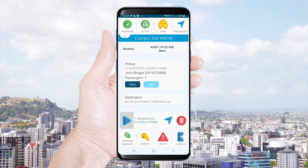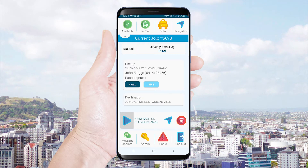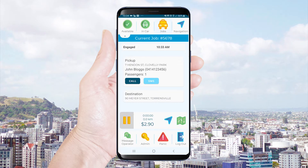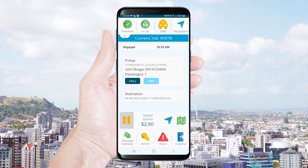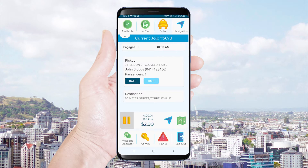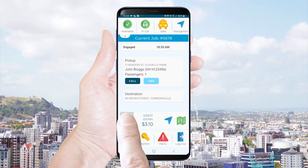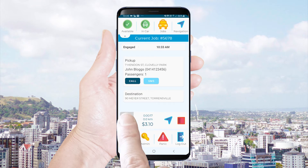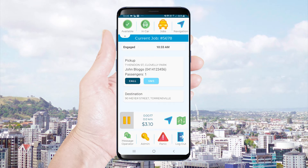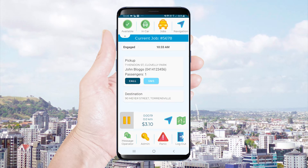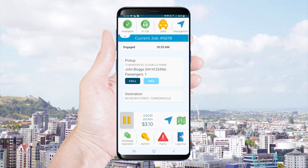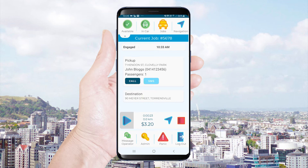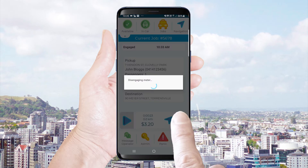Once the passenger is in your vehicle you will start the job by using the blue triangle. You can pause a job at any time and then use the blue triangle to resume. You can end the job by selecting the pause button and then using a long press on the red square.